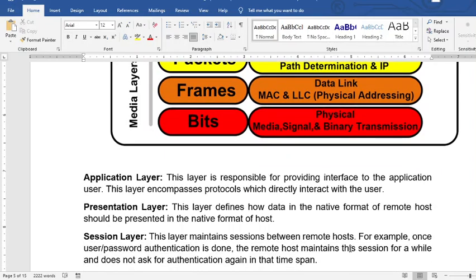As for the application layer, this is responsible for providing an interface to the application user. This layer encompasses protocols which directly interact with the user — for example, a browser or using Facebook, those are application layer examples.